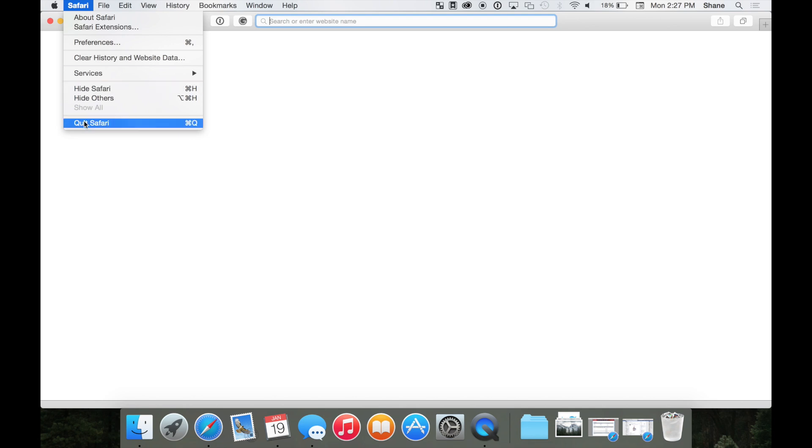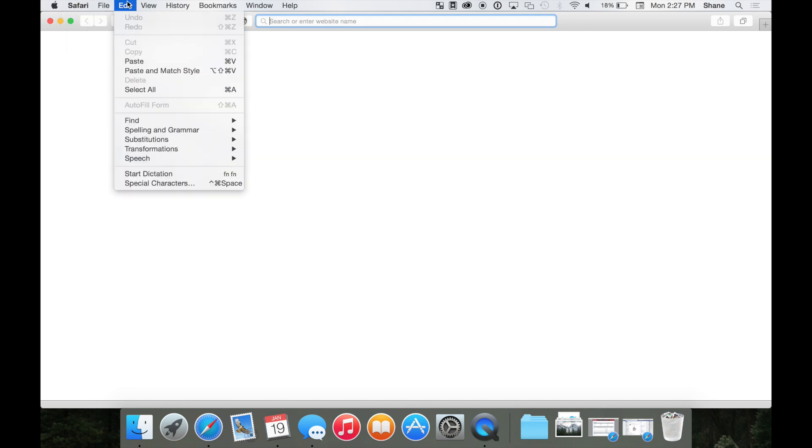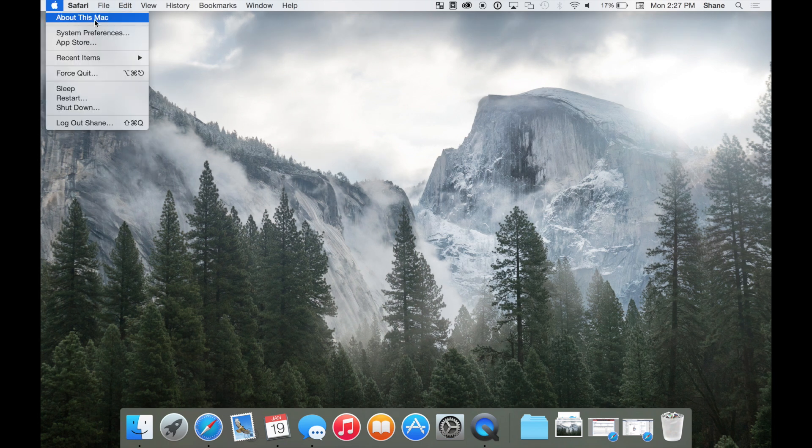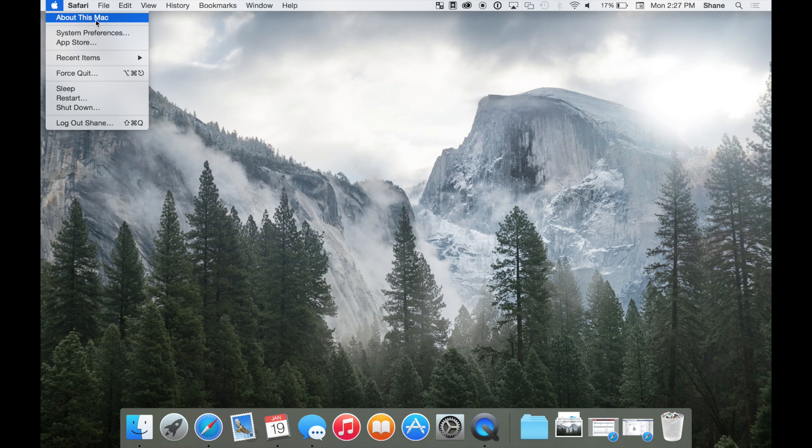You'll have access to system information and settings from the menu bar, from the Apple menu. From here you can access your system info, preferences, the App Store for updates, as well as the sleep, restart, and shutdown functions.